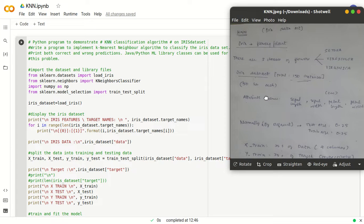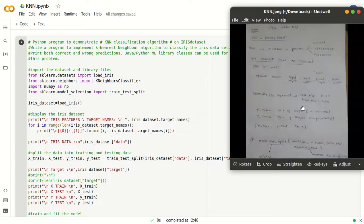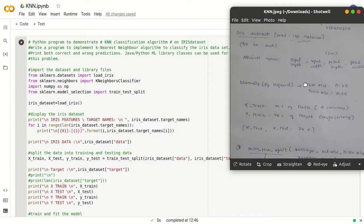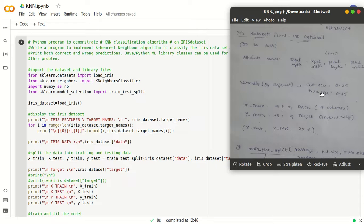In any classification problem, we usually have to split the dataset into training and testing datasets. We are choosing the default values: 75% we consider as training dataset and 25% for the testing dataset.